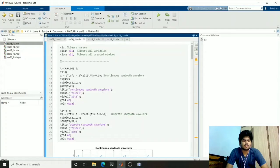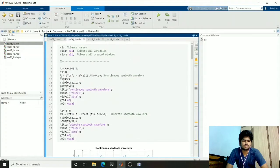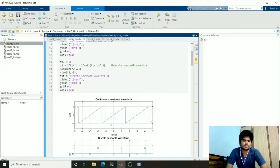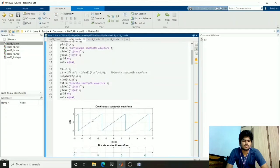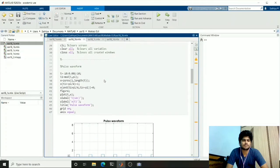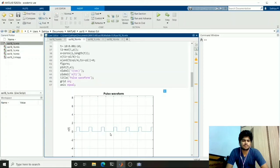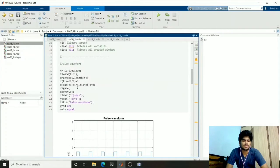Coming to periodic functions. The first one is the sawtooth waveform. The sawtooth waveform looks like this — for a certain value the graph increases and suddenly it decreases to some value. I used this function to plot it, and fp is the fundamental period of this graph. As these are periodic graphs I used the fundamental period for the functions. This is the continuous and this is the discrete sawtooth waveform. The next one is the pulse waveform — the value will be 1 for some values, and this is a periodic function. The period is pi and pulse width is pi by 4.